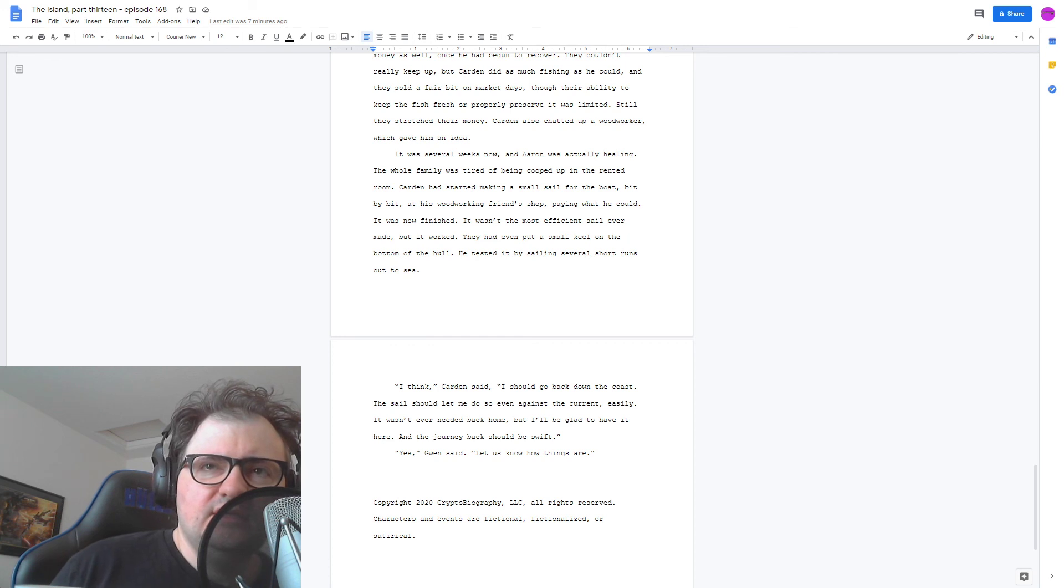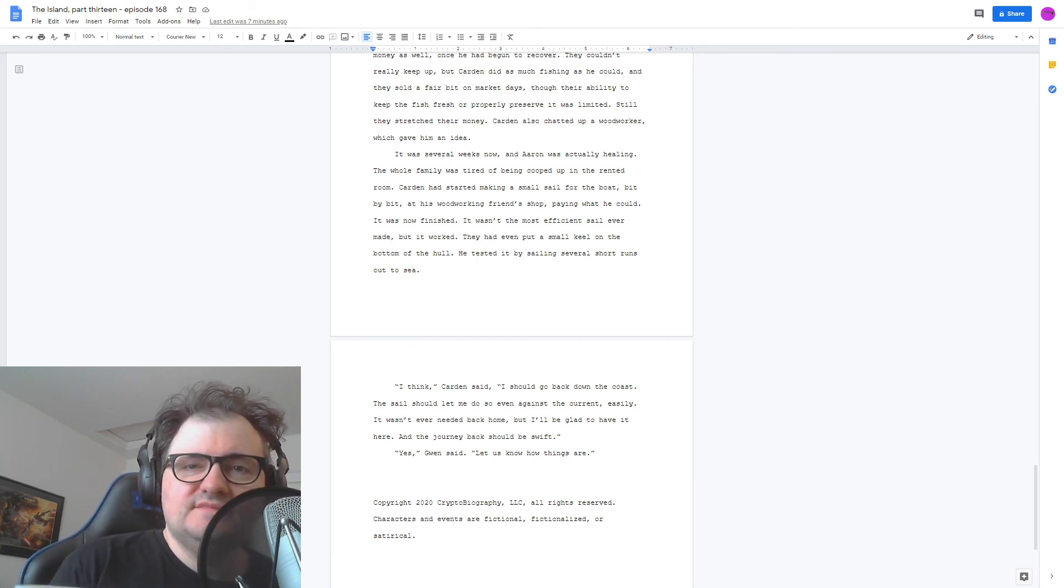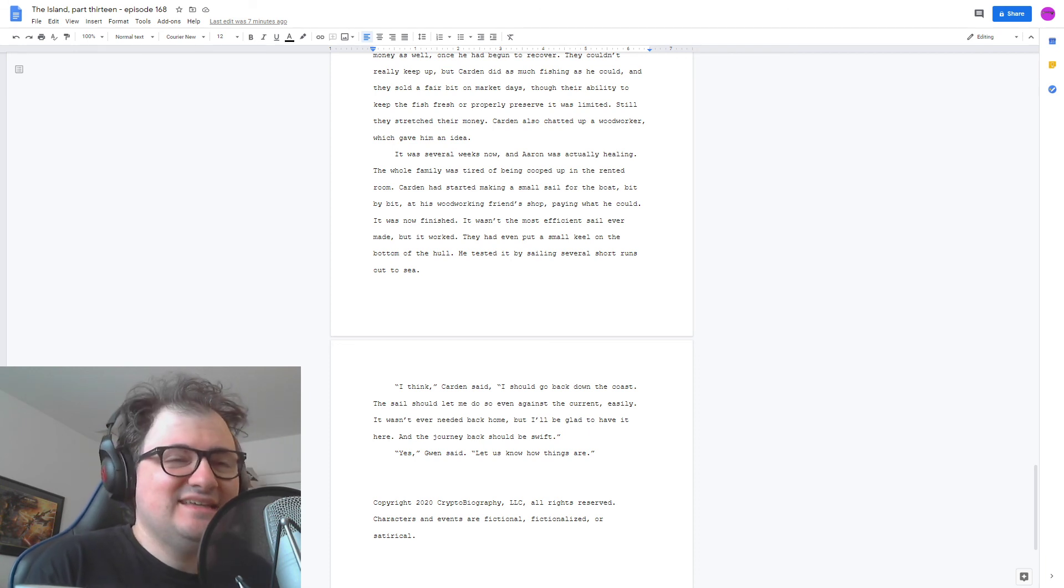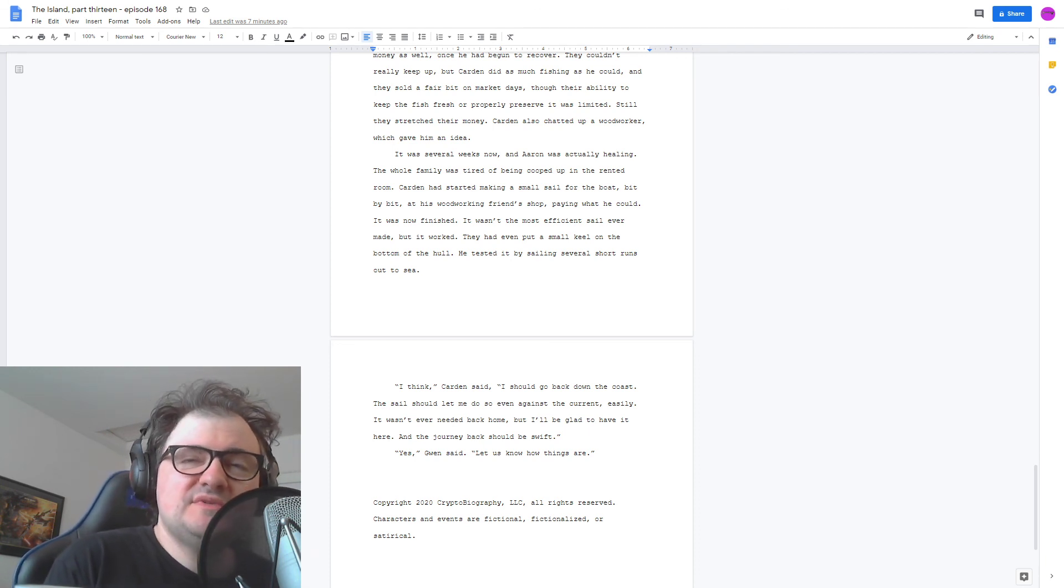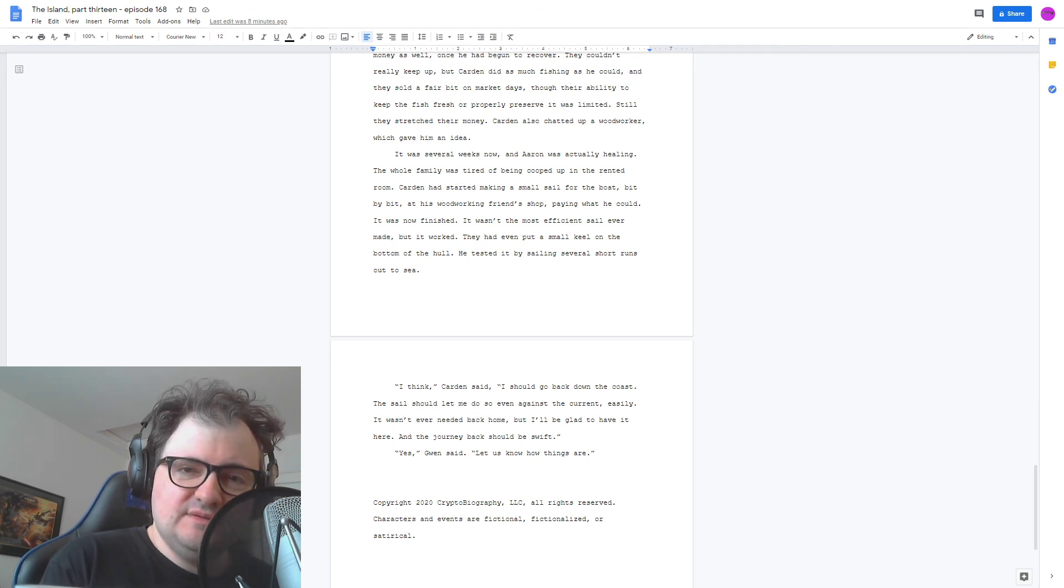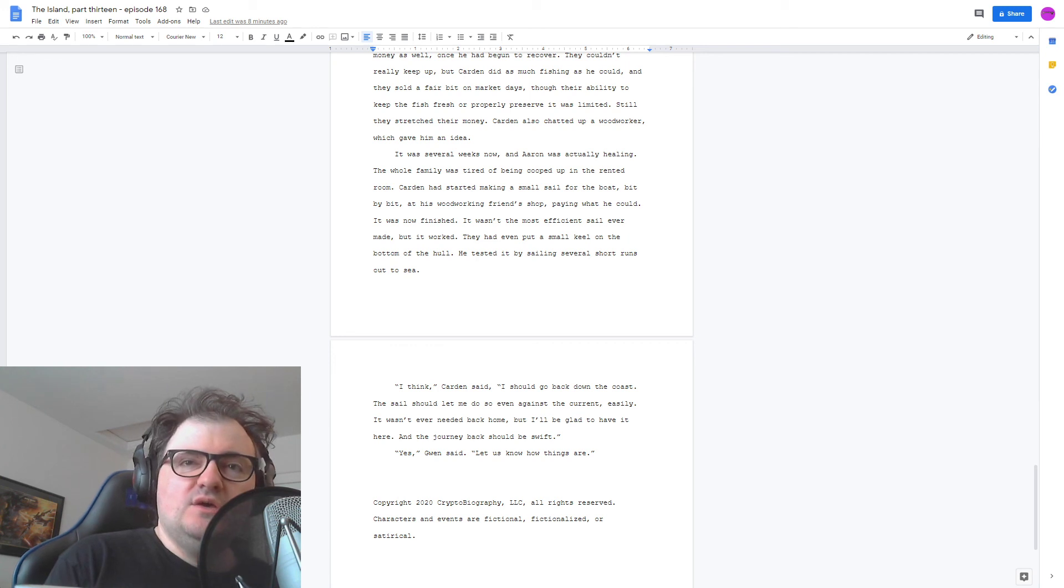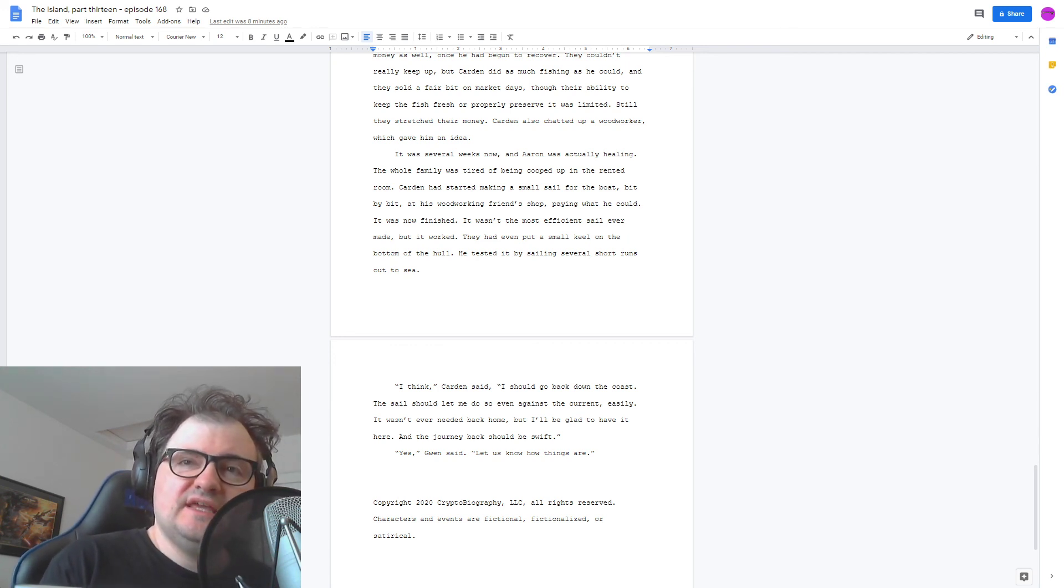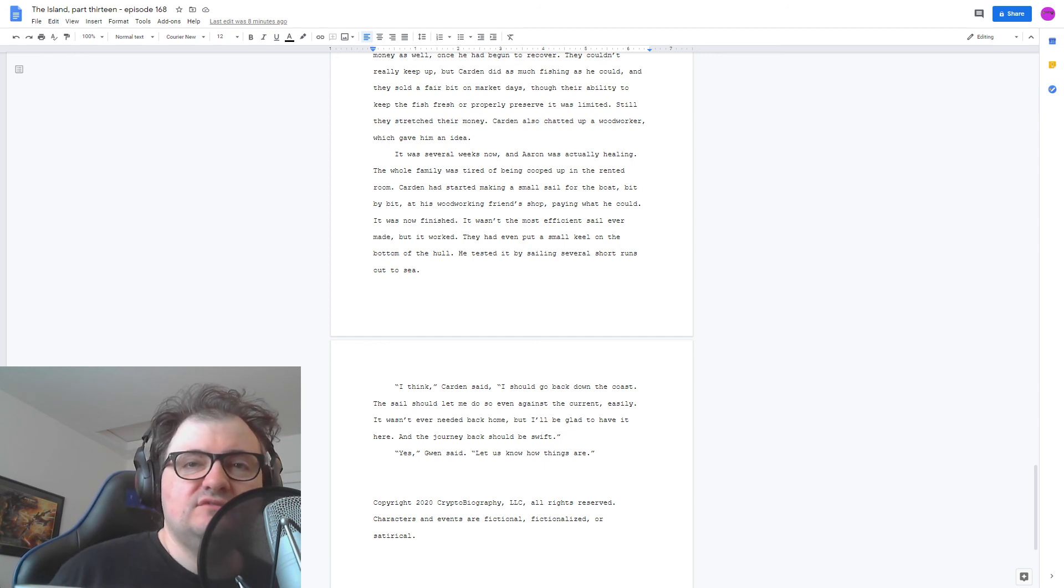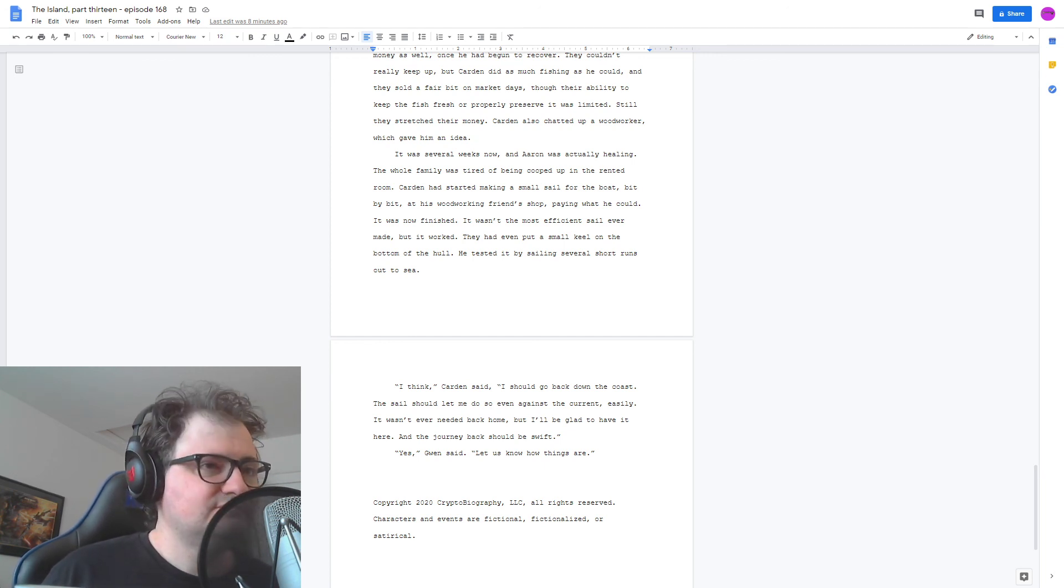And that's the episode for this week. If you have any comments or questions about this episode, or previous episodes, cryptobiography at gmail.com, or hit us up on Facebook or Twitter. And thank you for listening. Words of Music Copyright 2020, Cryptobiography LLC, all rights reserved. Characters and events are fictional, fictionalized, or satirical. Thank you.